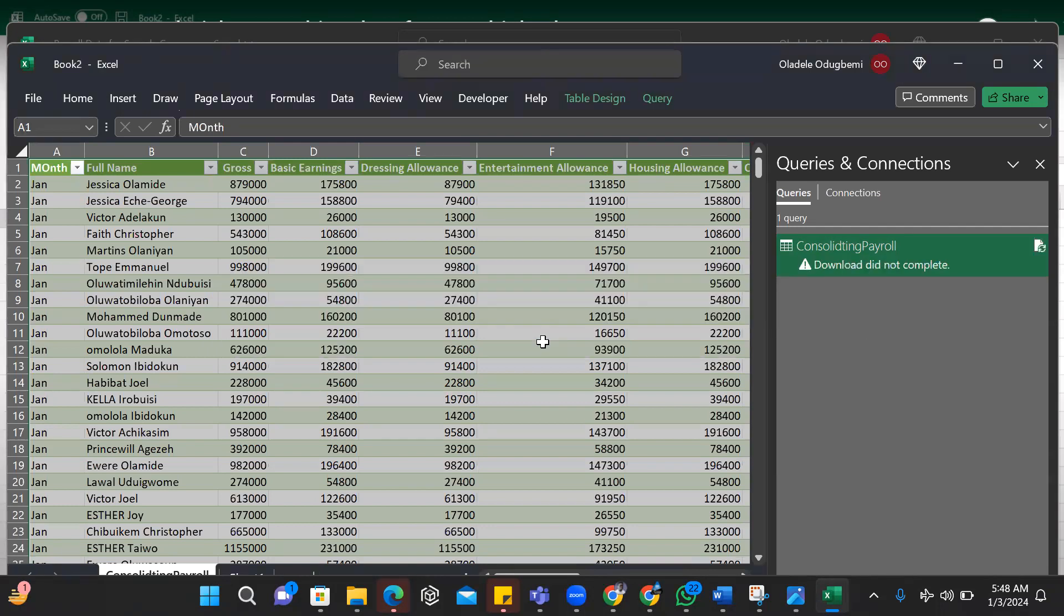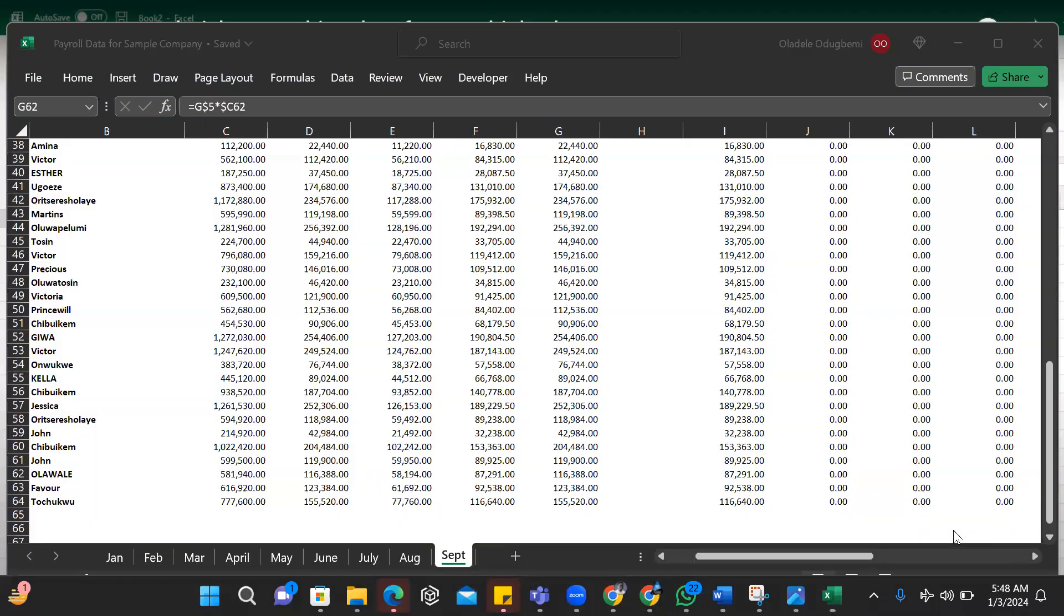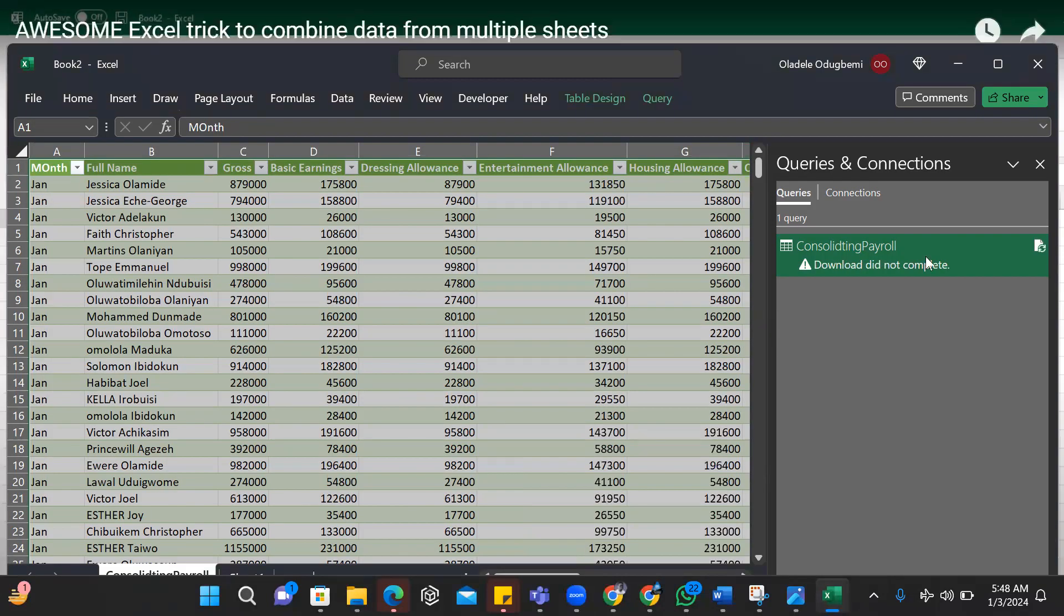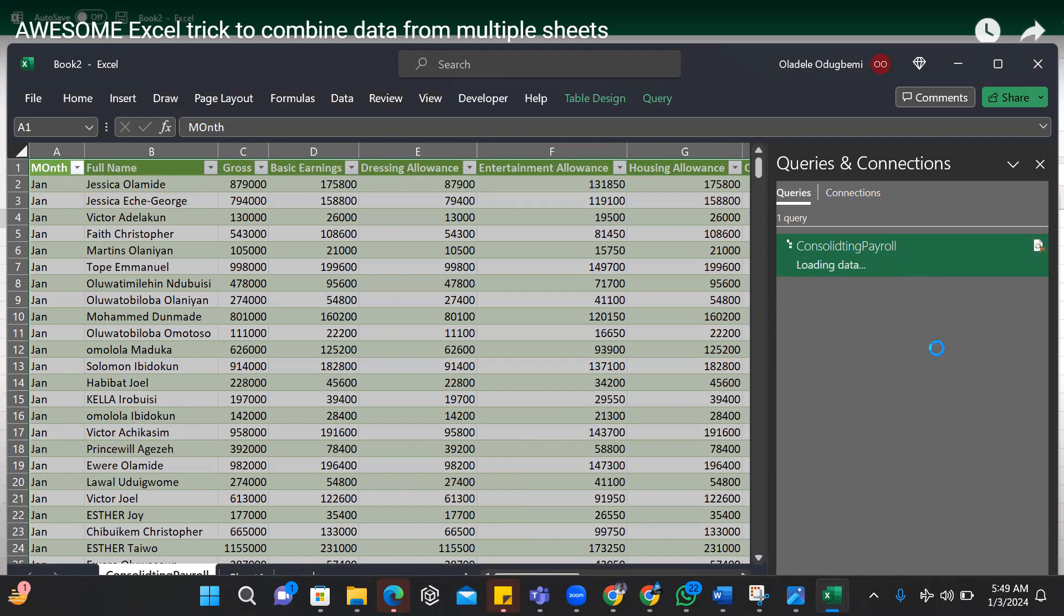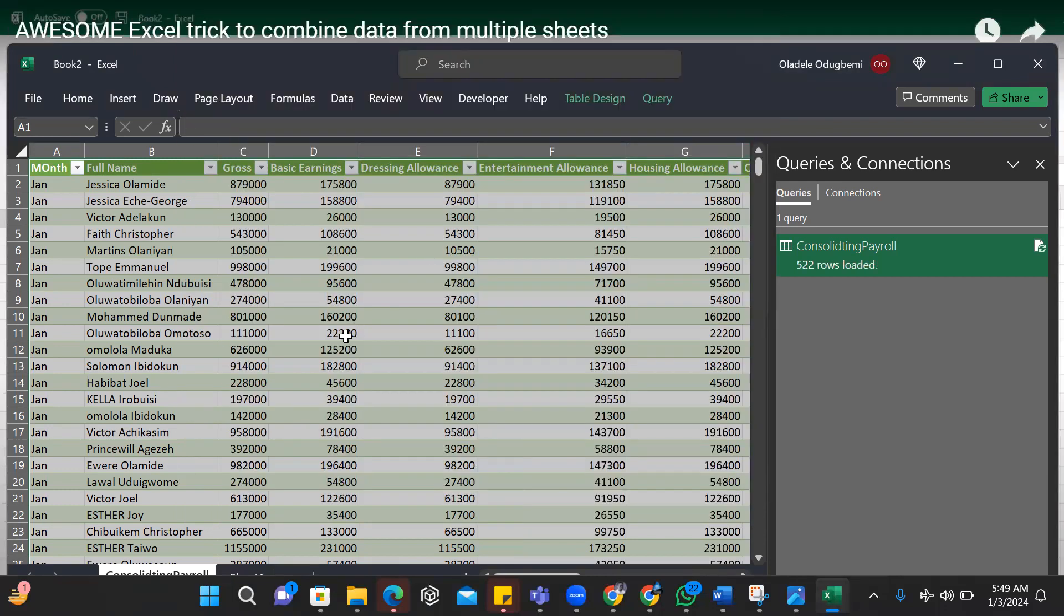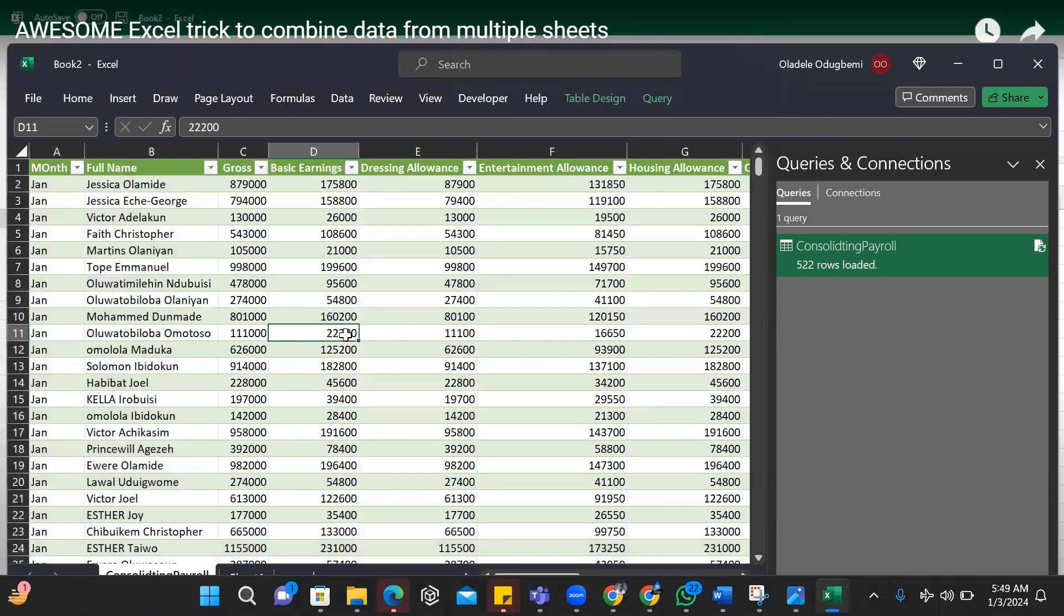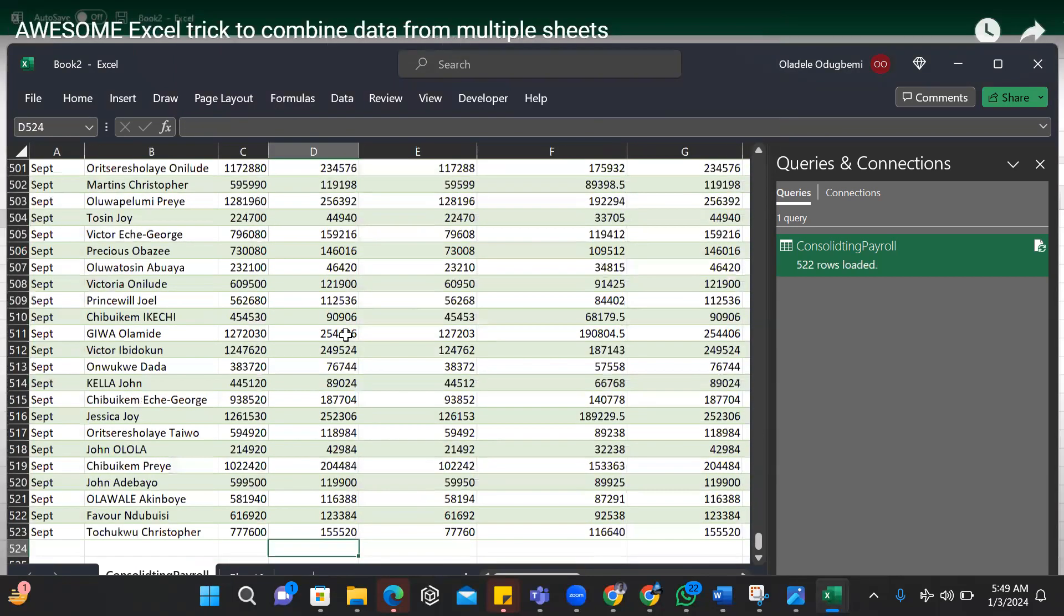Okay, the worksheet is still open and my data source. So let me close my data source so that doesn't happen. I can simply do that now and I do my refresh. Can you see that it's increased from 464 to 522? And if I go down, it now includes September.